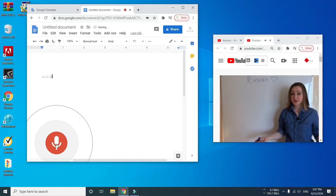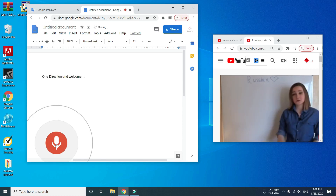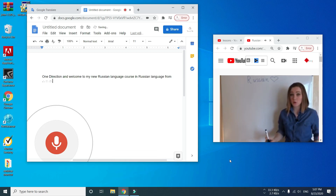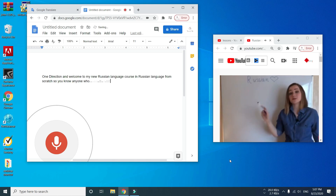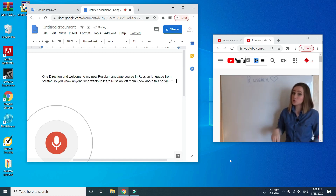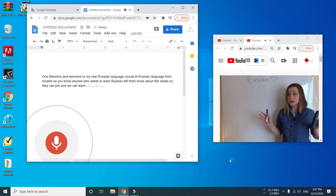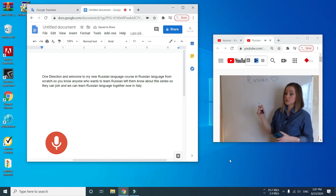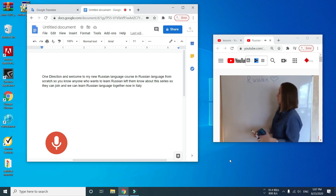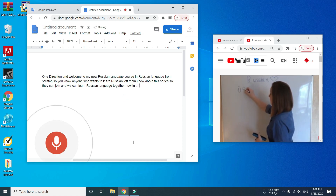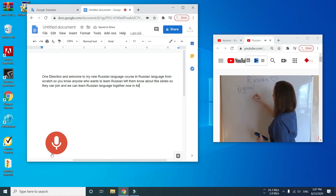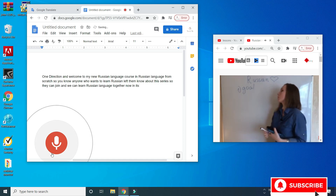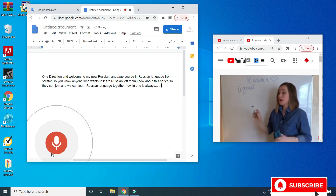Click the record button. Now you can see it works fine.